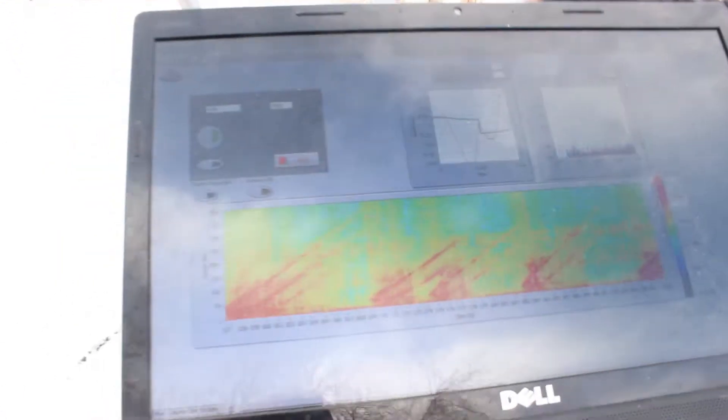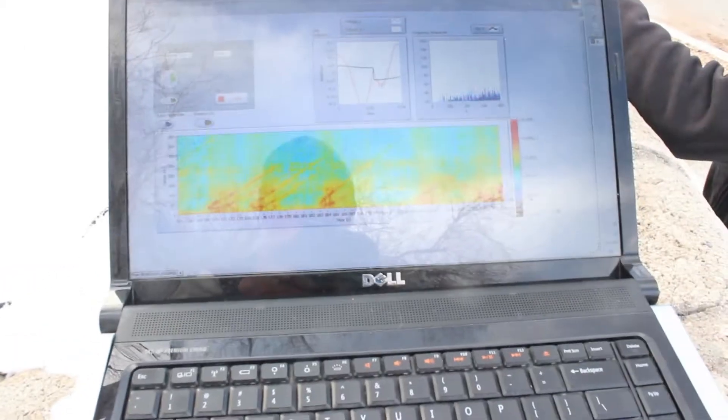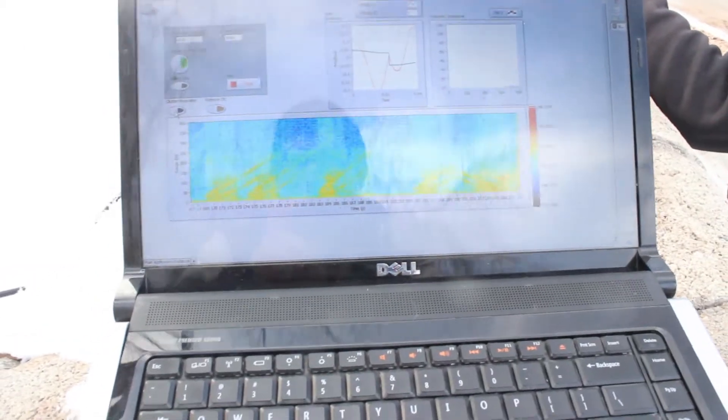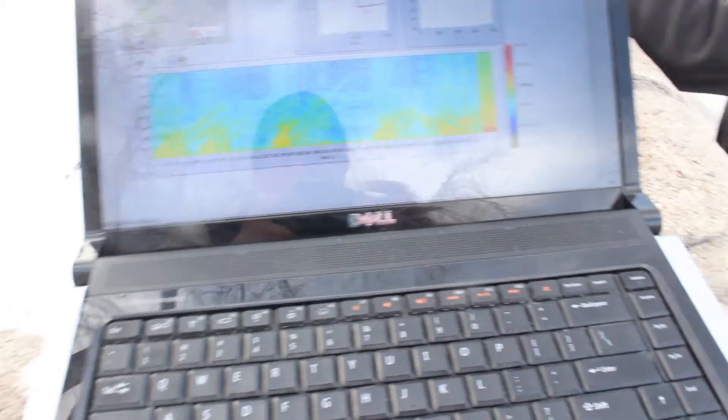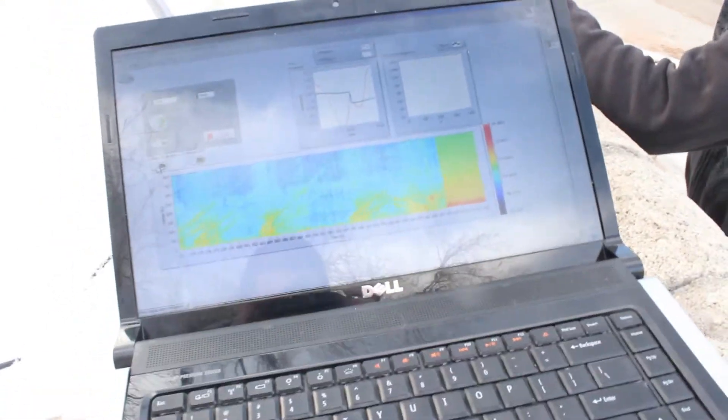We can do an example here and turn clutter ejection off, or on rather. So this is clutter ejection off.